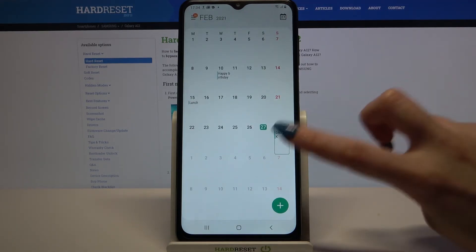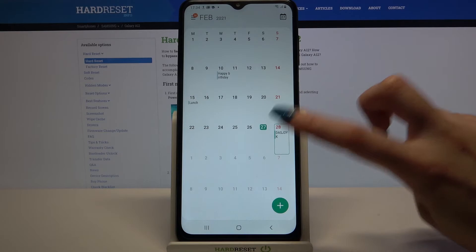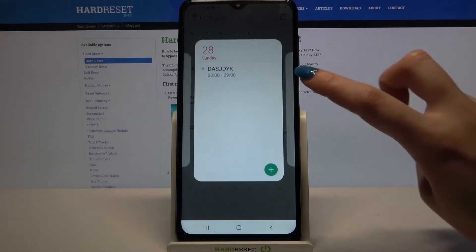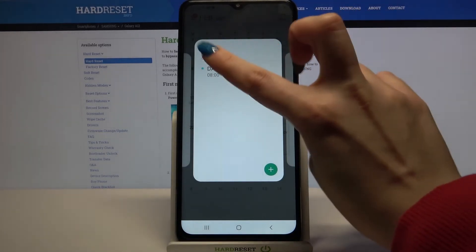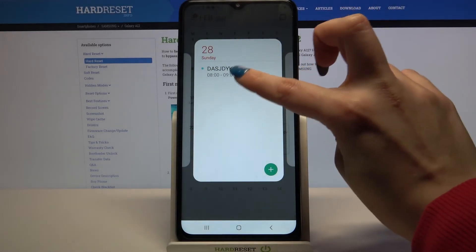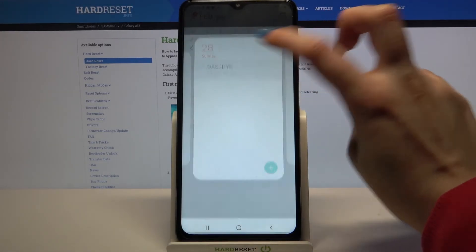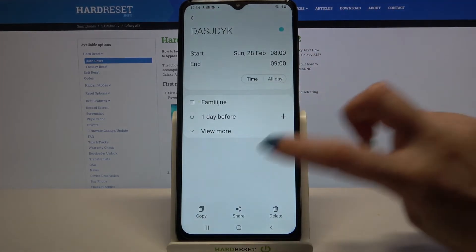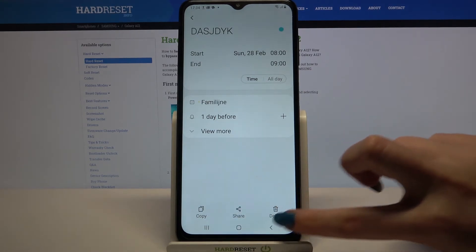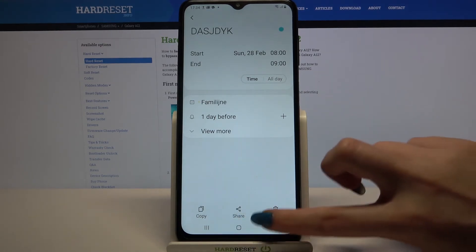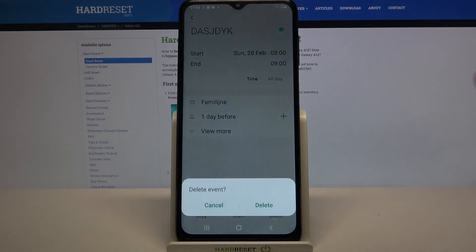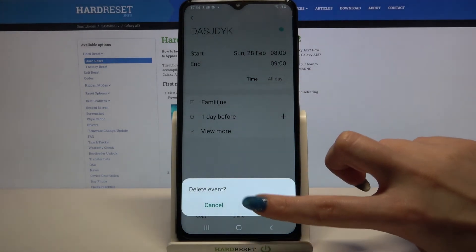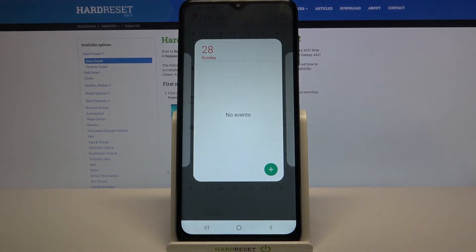If you want to delete it, click on it. Then click on event over here and choose the bin icon at the bottom right corner. Delete. And as you can see, my event is gone.